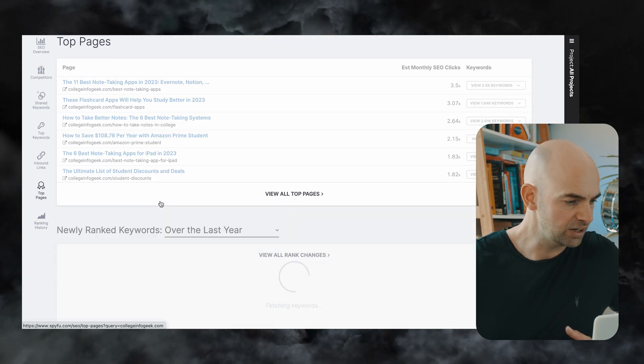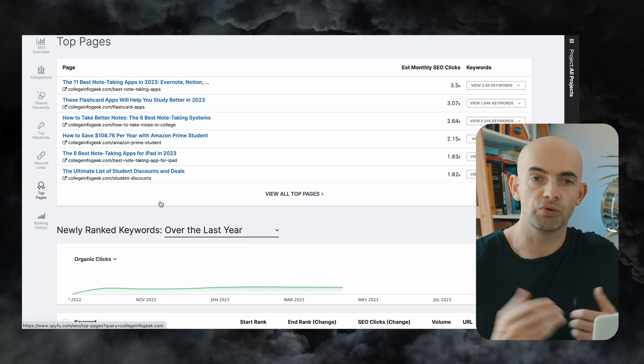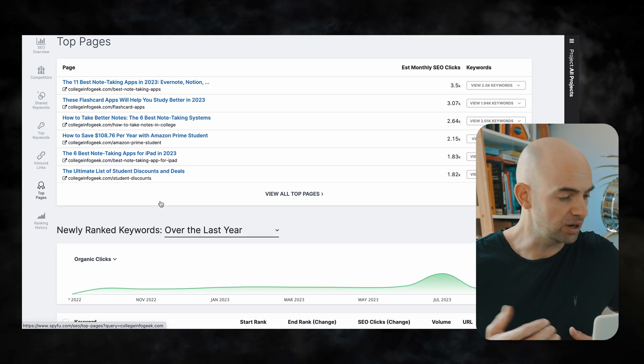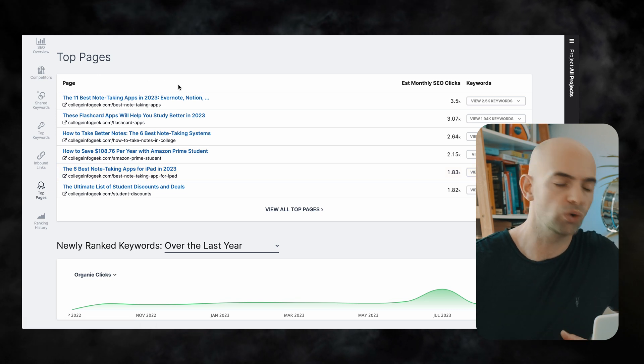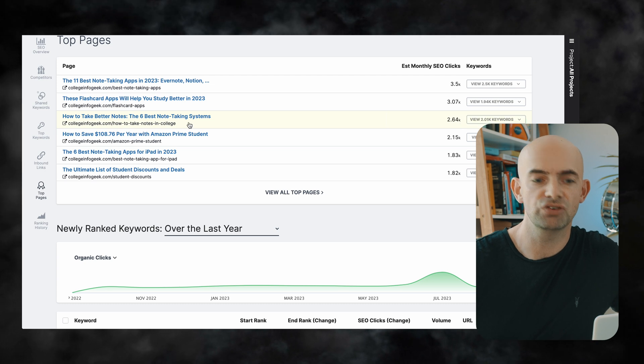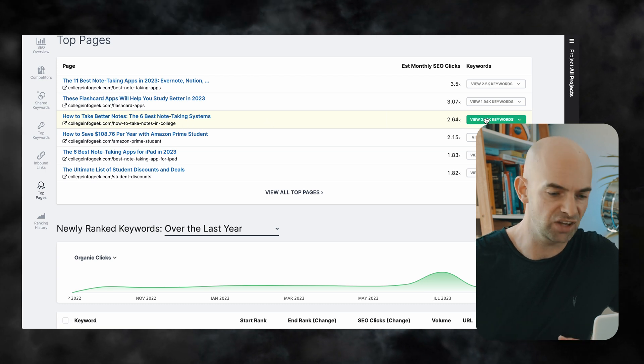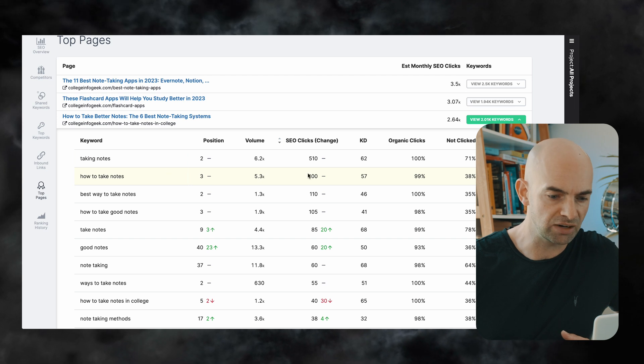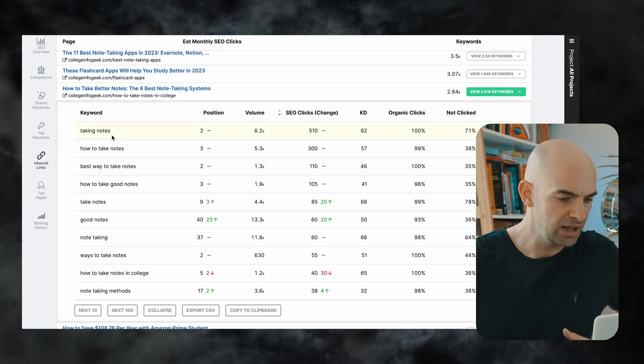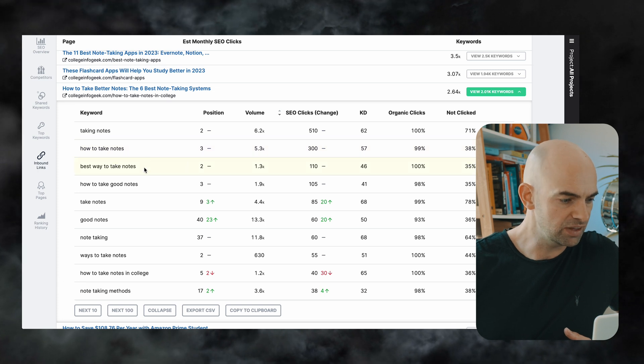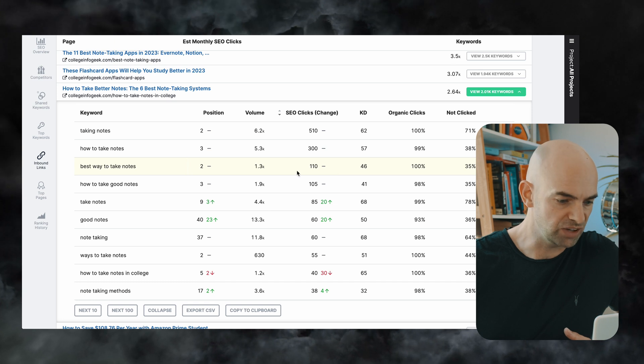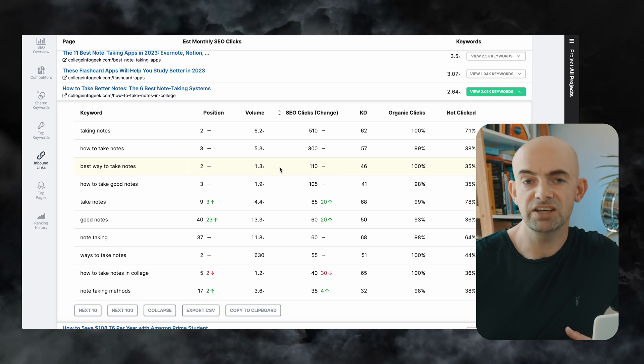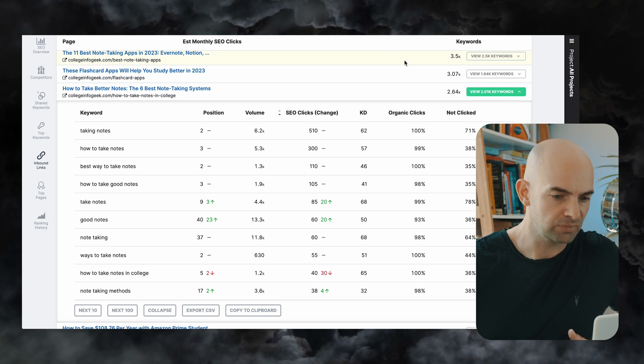The top pages on this particular website are things like the best note taking apps which I've already got an article for and things like how to save money as a student but let's say for example I don't have an article on the best note taking systems. I can see that this is getting just over two and a half thousand estimated SEO clicks a month and this might be something that I want to rank for. So I can click on the keywords tab here and just by looking at the volume I can see that things like taking notes and how to take notes and the best way to take notes gets the majority of the SEO clicks and has very high search volume.